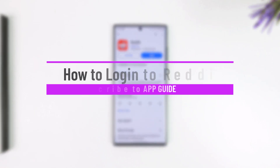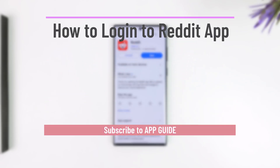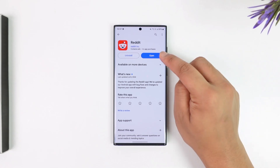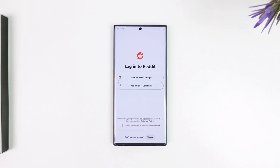How to log into Reddit. If you want to log into Reddit, it's quite simple to do. Make sure that you've downloaded the Reddit application from your Play Store or App Store, and then simply open the Reddit app. Once you open the Reddit app, this is the kind of interface you will see.